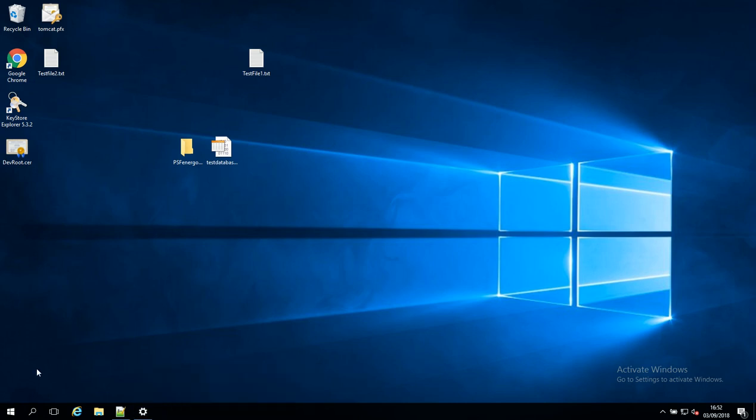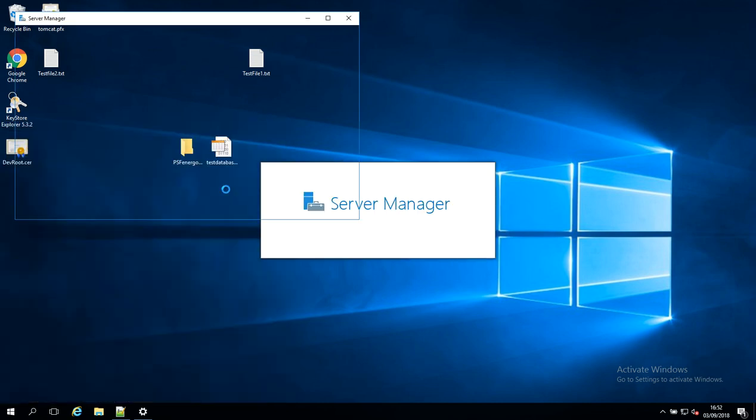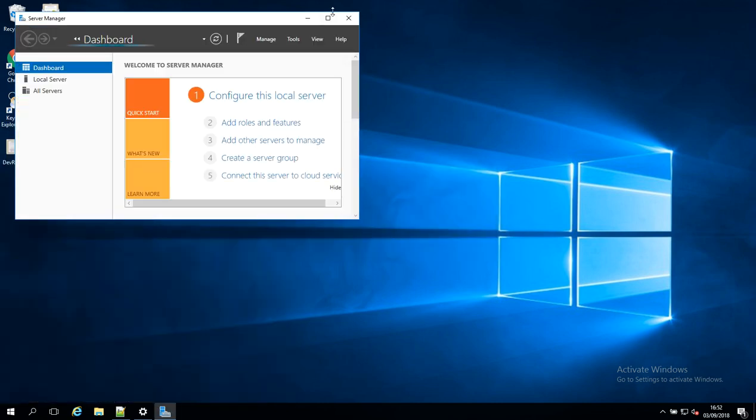So this is a really short video. To get started, I'm just going to click on the Start menu here and we're going to click on Server Manager. This will launch Server Manager for us.